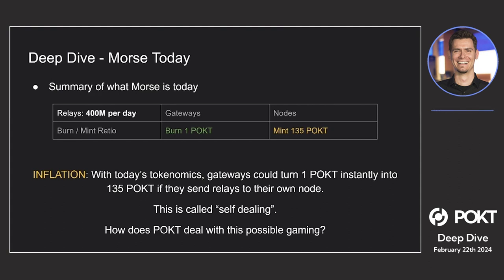That burn-to-mint ratio is what creates POKT's inflation. The network inflation is around 5% annual. But in realistic terms, when we look at the economics between gateways and nodes, you can see it as: one burn equals 135 POKT minted. With this kind of inflation, if a gateway had its own nodes, it could actually start sending burn — burning one POKT to send, say, a thousand relays to their own nodes.